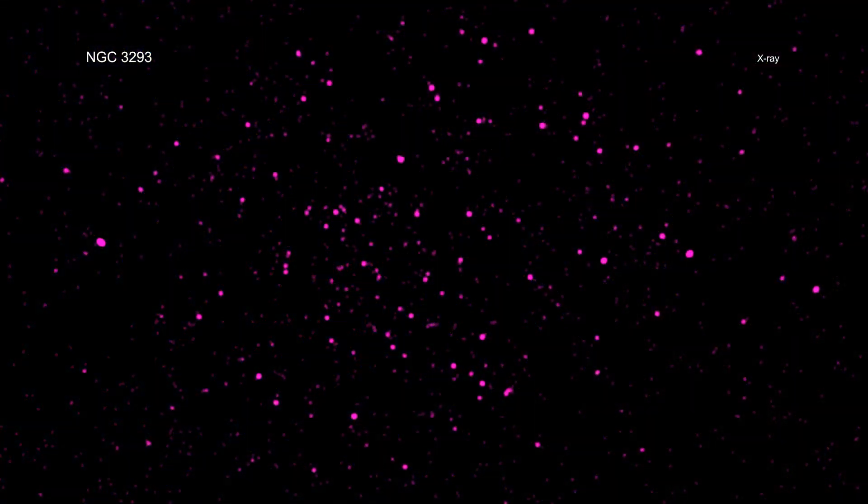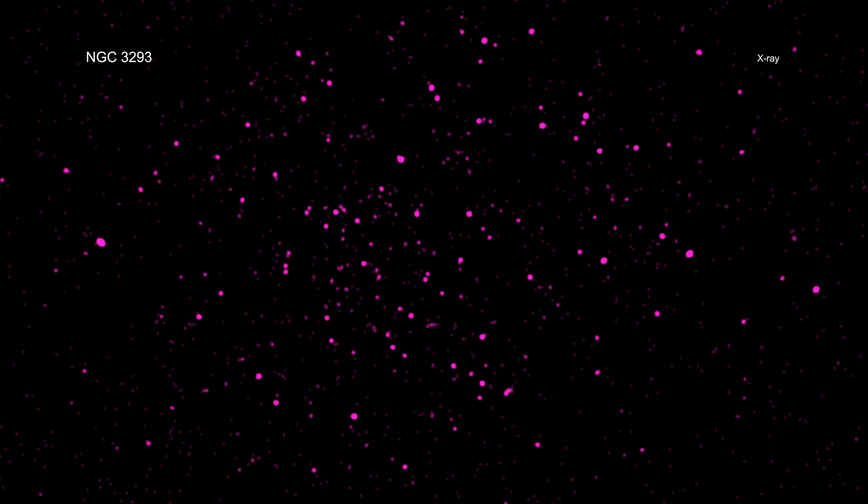The researchers used NASA's Chandra X-ray Observatory for this study because stars that have more activity linked to magnetic fields are brighter in x-rays.